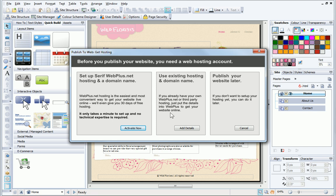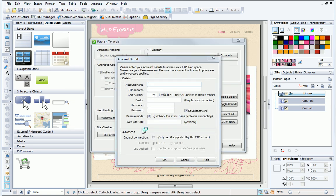If I had an existing hosting account, either with Serif or with a third party, I would click Add Details, then enter my hosting details. However, as I don't have an existing account, I click Activate Now.